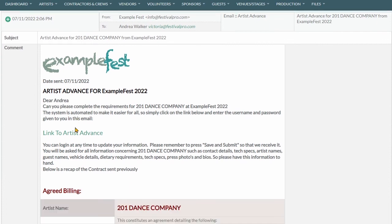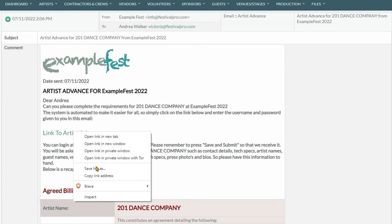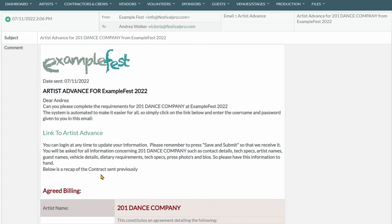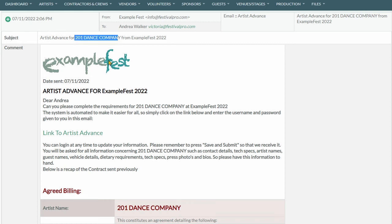And then their email - if we hover over here and look at the very bottom, you can see that this has now generated a direct link for them. You no longer see the contact end string, and they are able to copy this link and give it to anyone else. So if someone forwards this email on, it will fill in the advance for 201 Dance Company. So that means they can send it to their agent or whoever it might be.